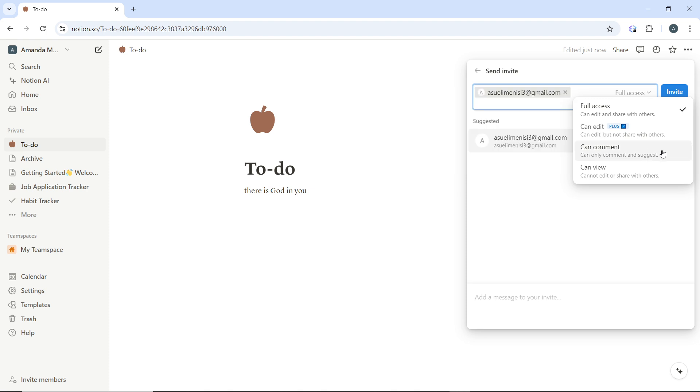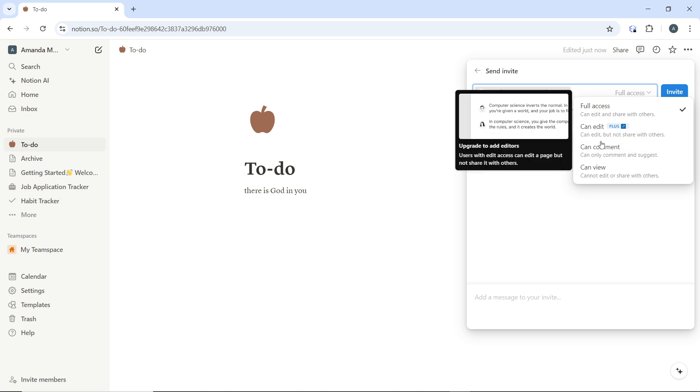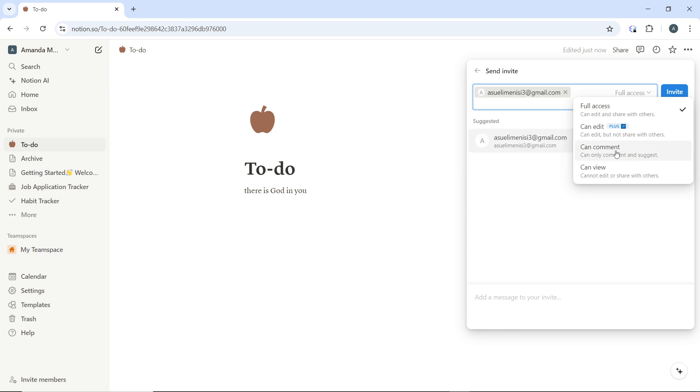Now you can set it to full access, meaning they can indeed share and manage the page. You can set it to can edit, meaning they can view, comment and edit the page. You can set it to can comment, meaning they can view and comment, and you can set it to can view, meaning they can only view the page.